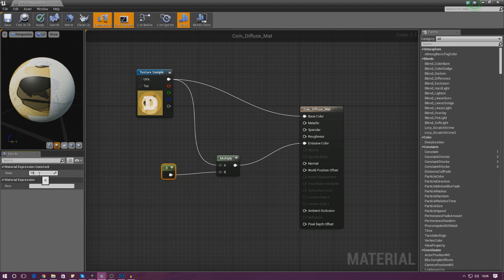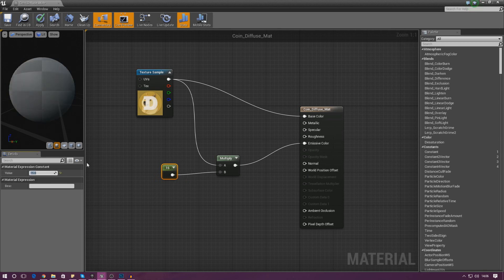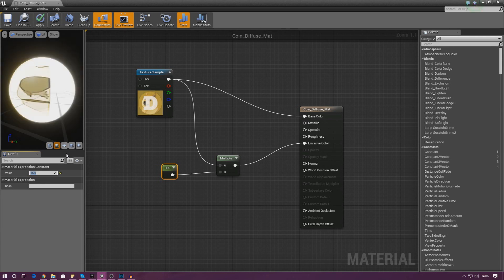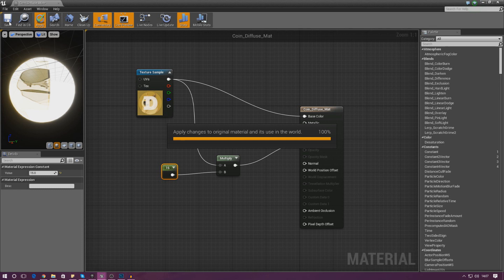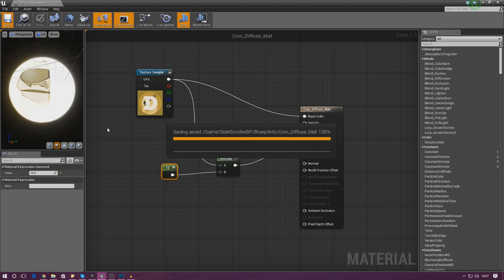If I set this to something like 15 it's going to make it quite bright; if I set it to 50 it keeps going up and up. Give it a little while for the previews to kick in, but I think that looks good. So I'm going to press apply and make sure I also save the changes. Then we'll move on to applying the material to the coin mesh itself.